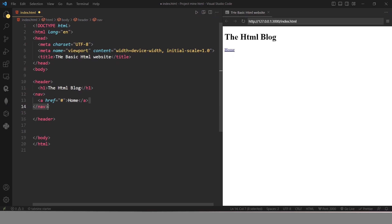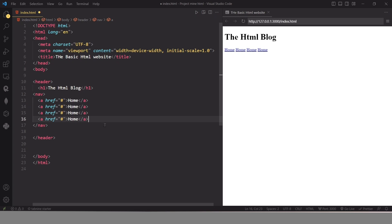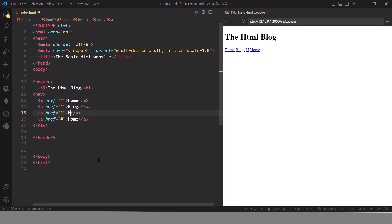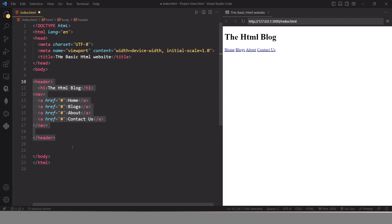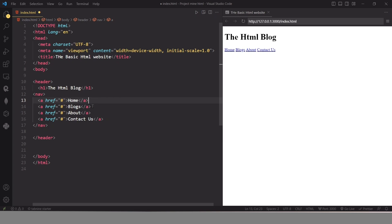Now you can see our first hyperlink on our web page. To create more links, place your cursor on the line and press Ctrl+D to duplicate. I am going to change the names of my links — this one is 'Blog', then I have one for my 'About' page, and after that a 'Contact Us' page. So this is our first container with the heading element and a small menu bar with four links: Home, Blog, About, and Contact Us.